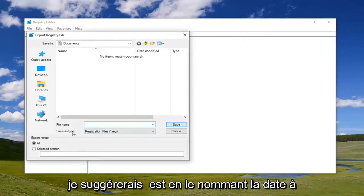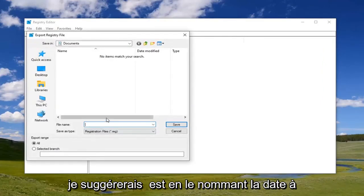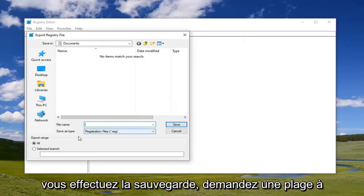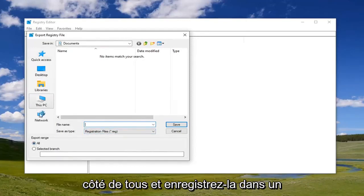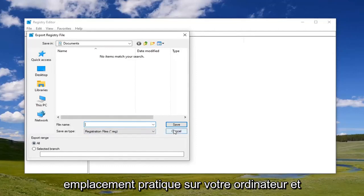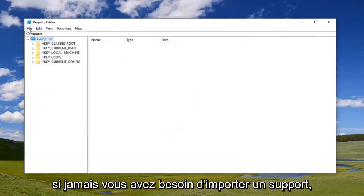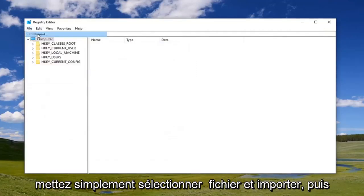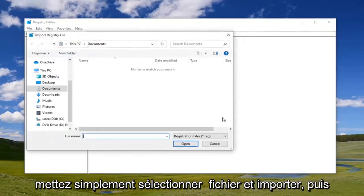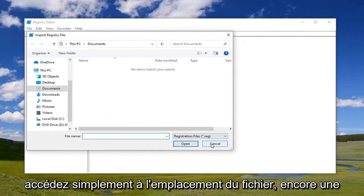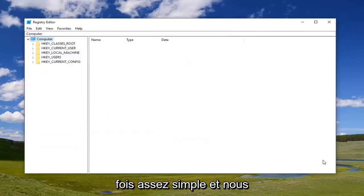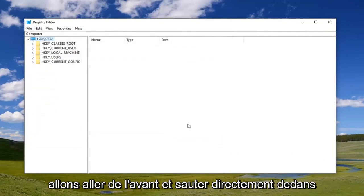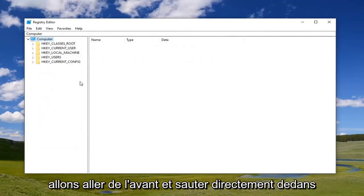File name, I would suggest naming it the date in which you're making the backup. Export range should be selected to all and then save it to a convenient location on your computer. If you ever need to import it back in, just select file and import and then navigate to the file location. Pretty straightforward.